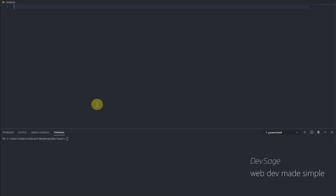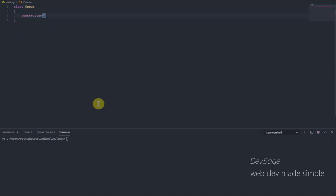So how can we represent a queue? Well, we can represent a queue in the same way that we represented a stack or a linked list. We can create our own custom data structure for it. So let's say class Queue and let's create our constructor for our queue. And like stacks, we can use an array as the basis or the foundation of our queue as well. So let's create an array: this.items equals the empty array.